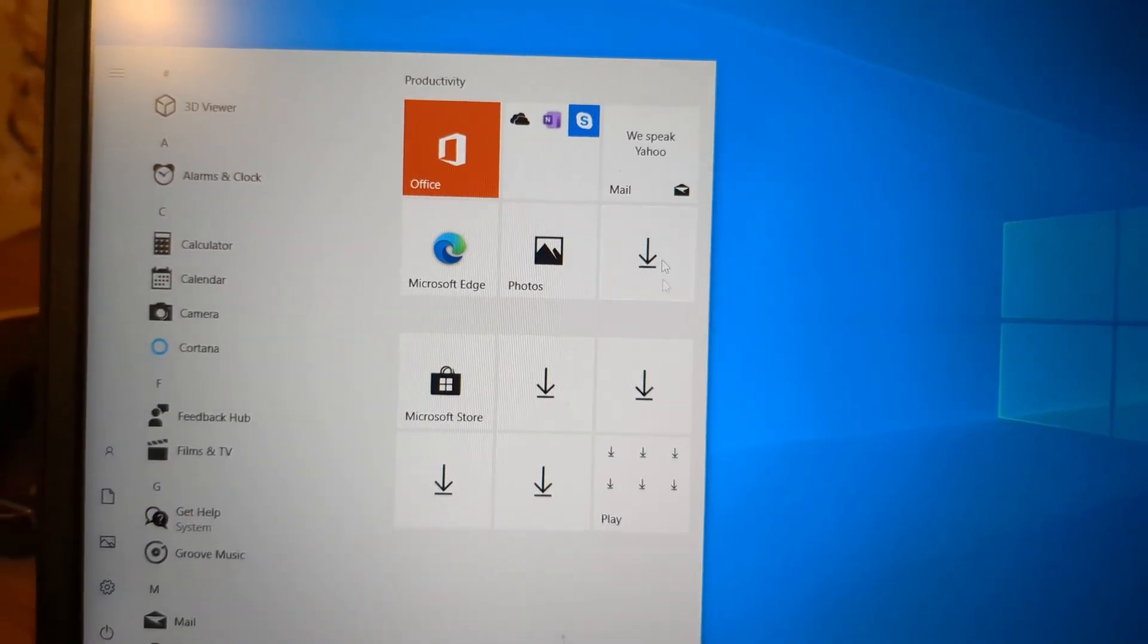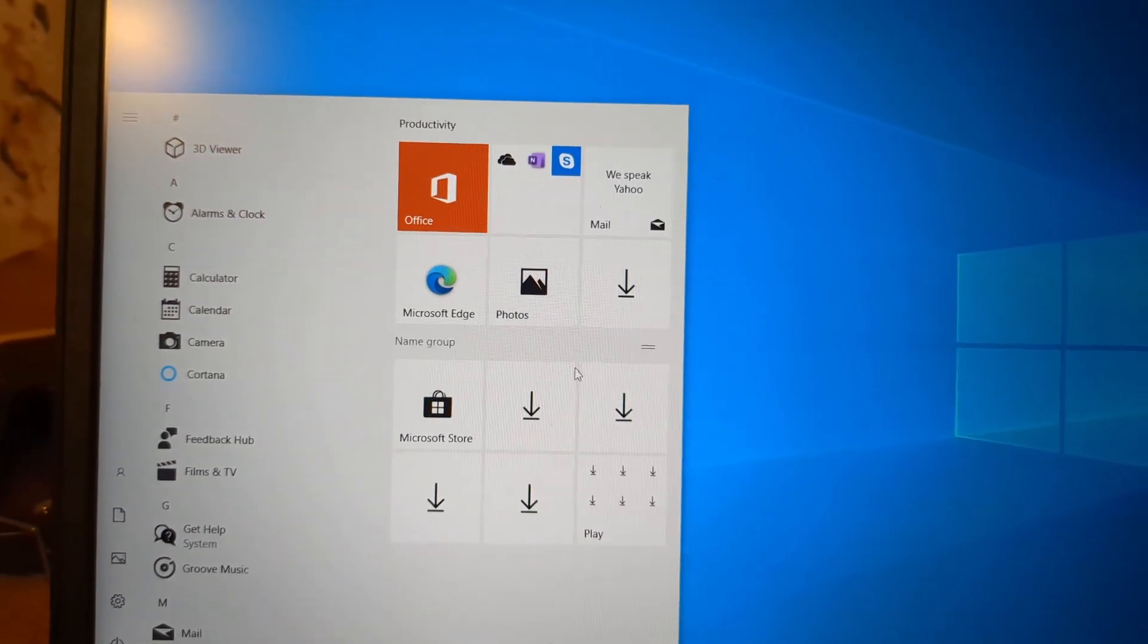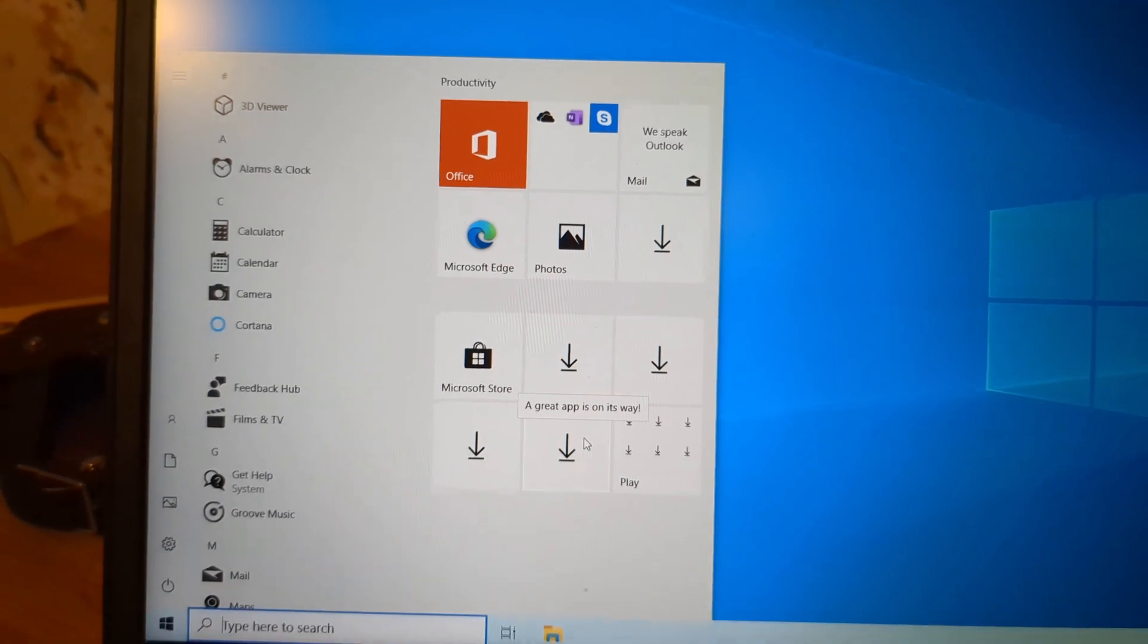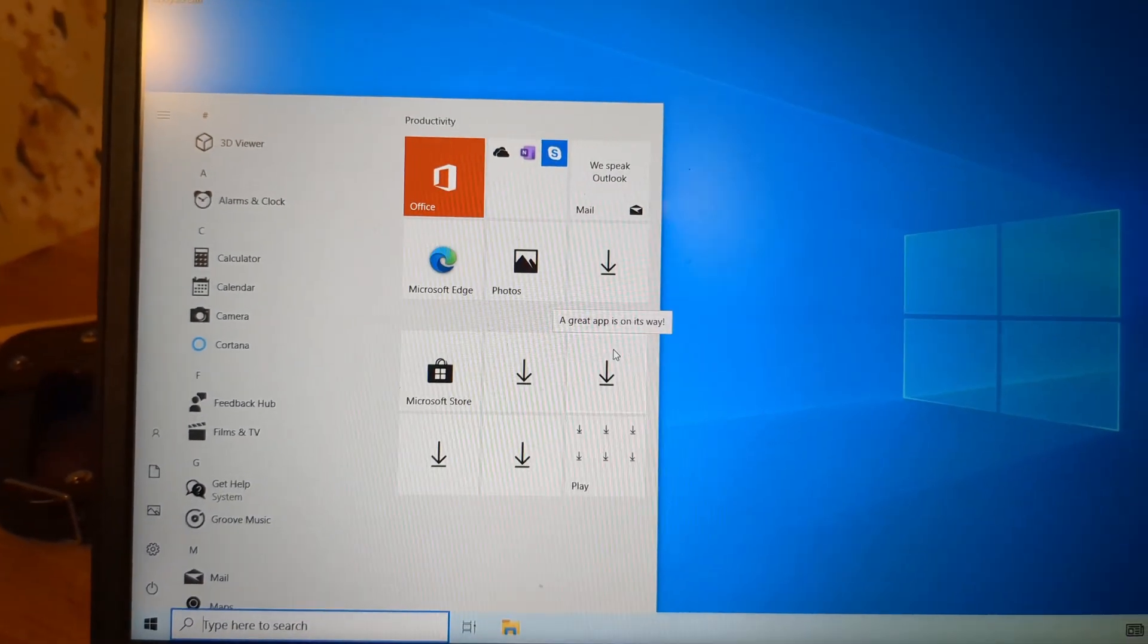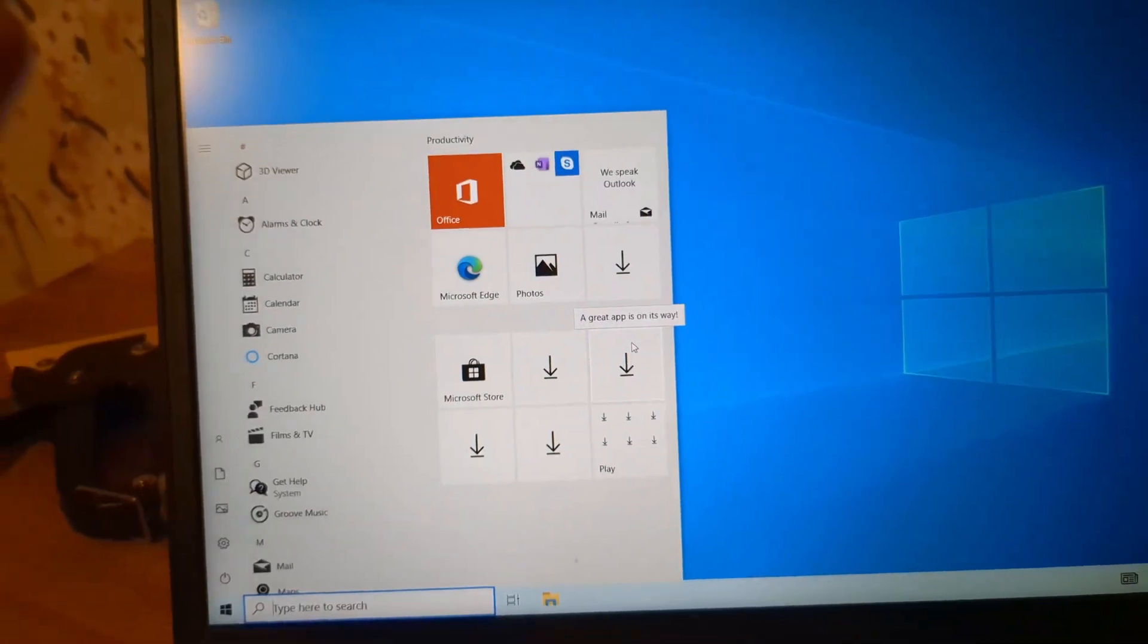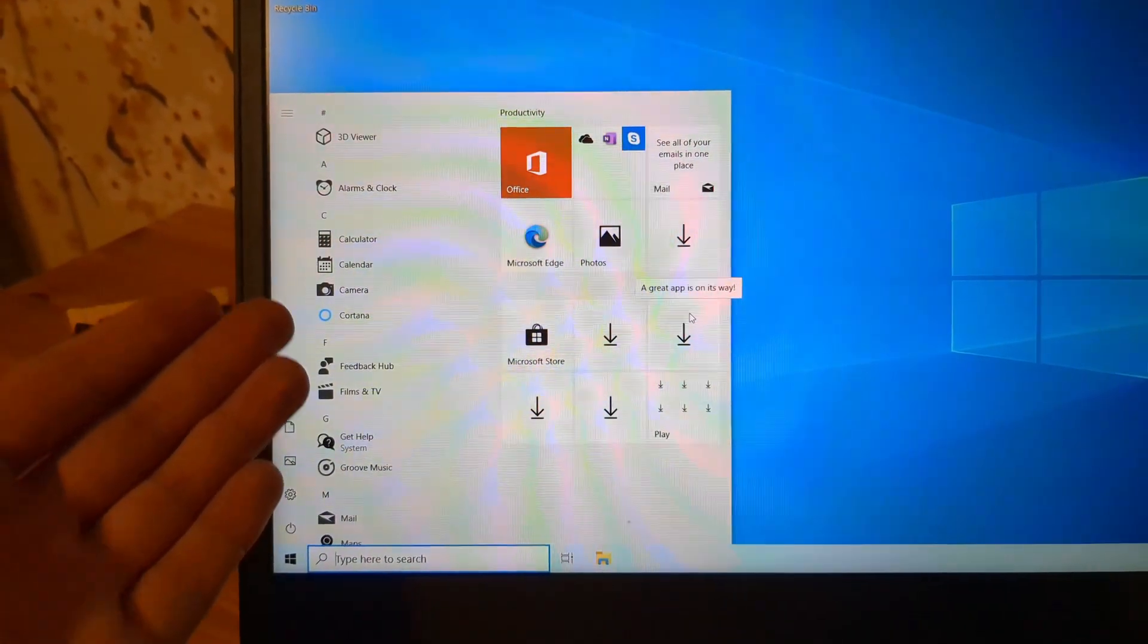Otherwise, when you install normally, you get like 50 different games and several apps and it's completely bloated. This way, there's pretty much nothing here.